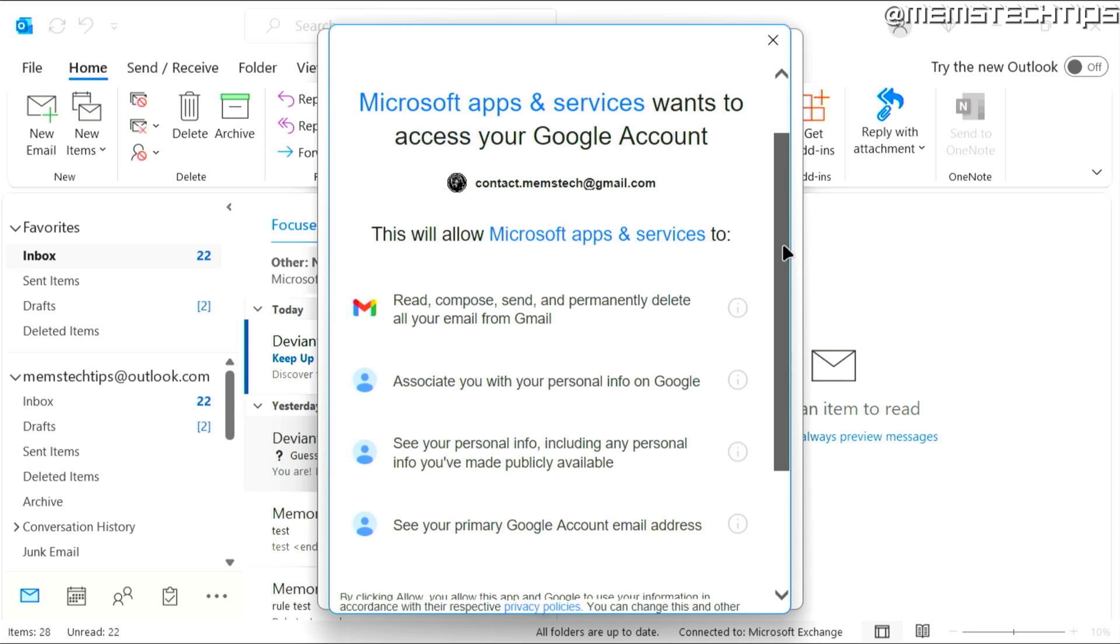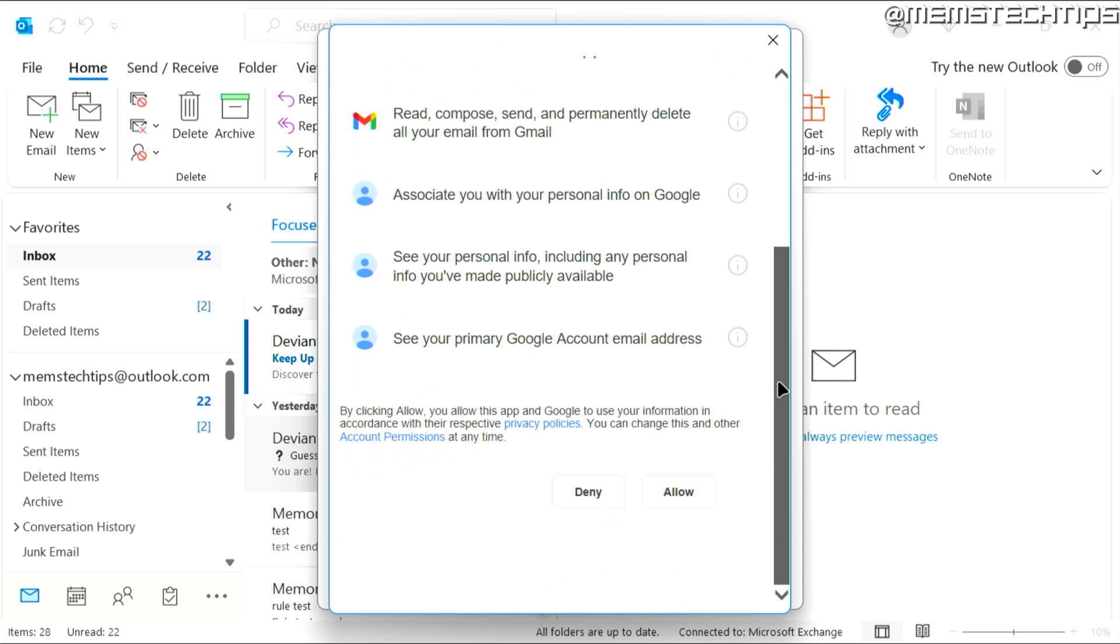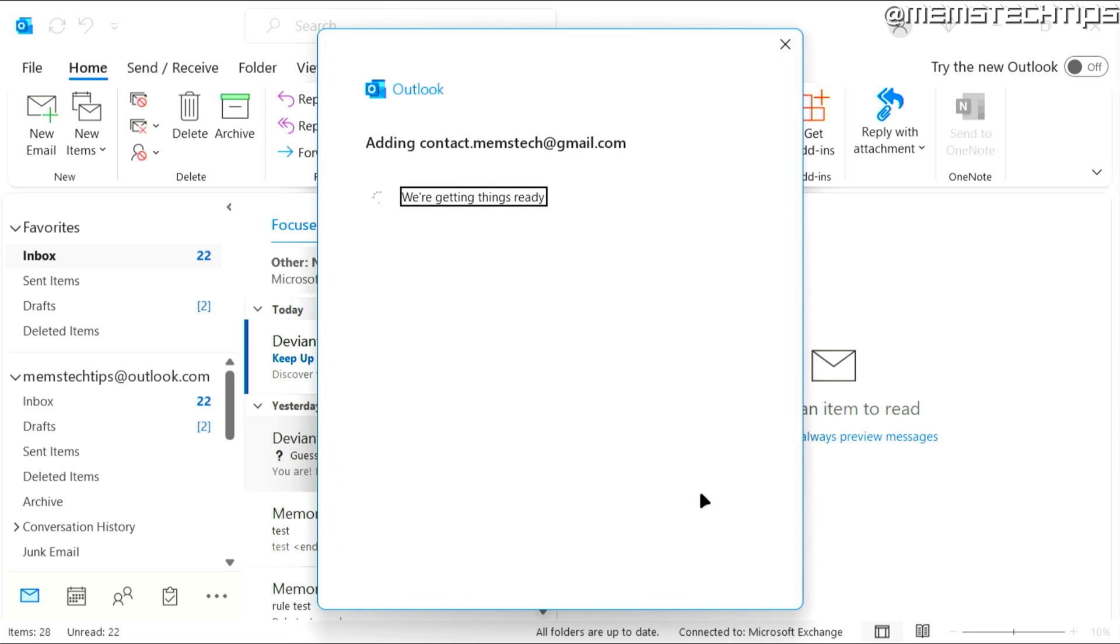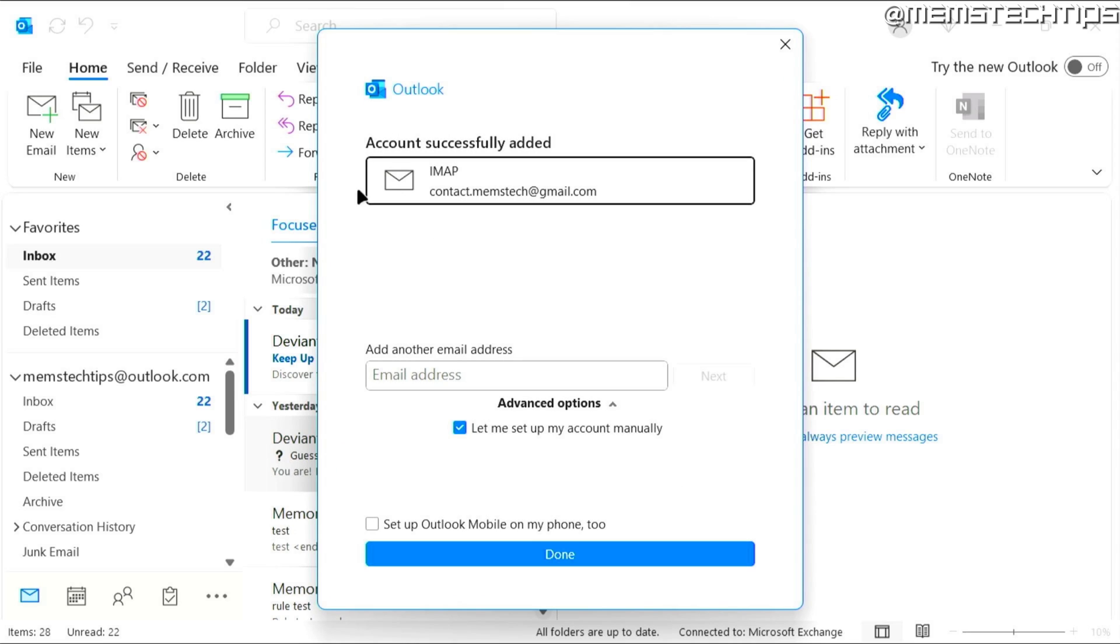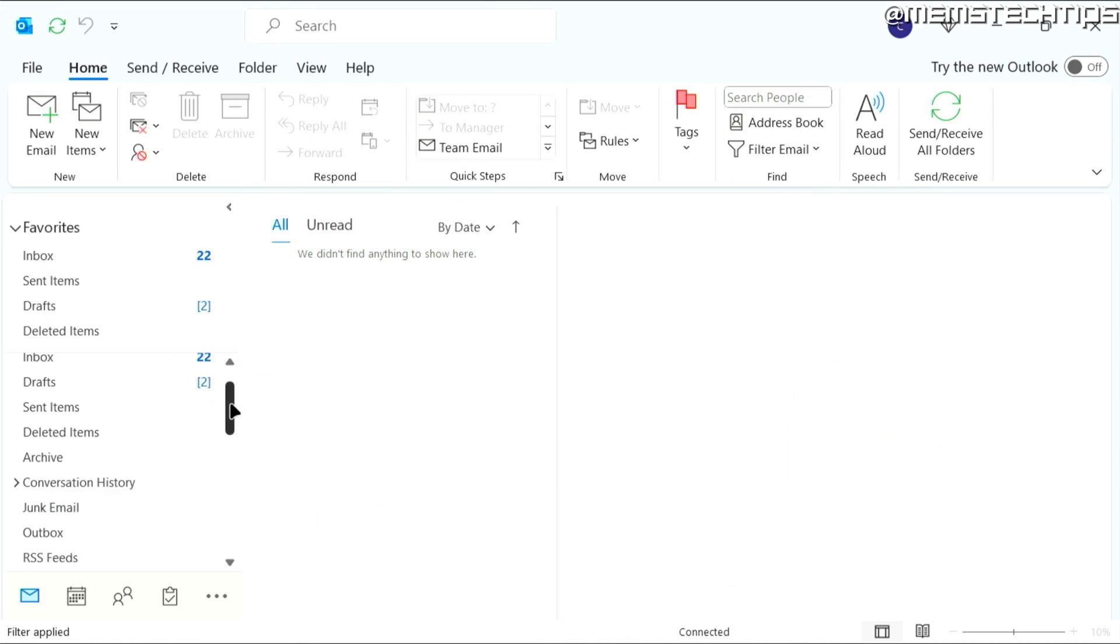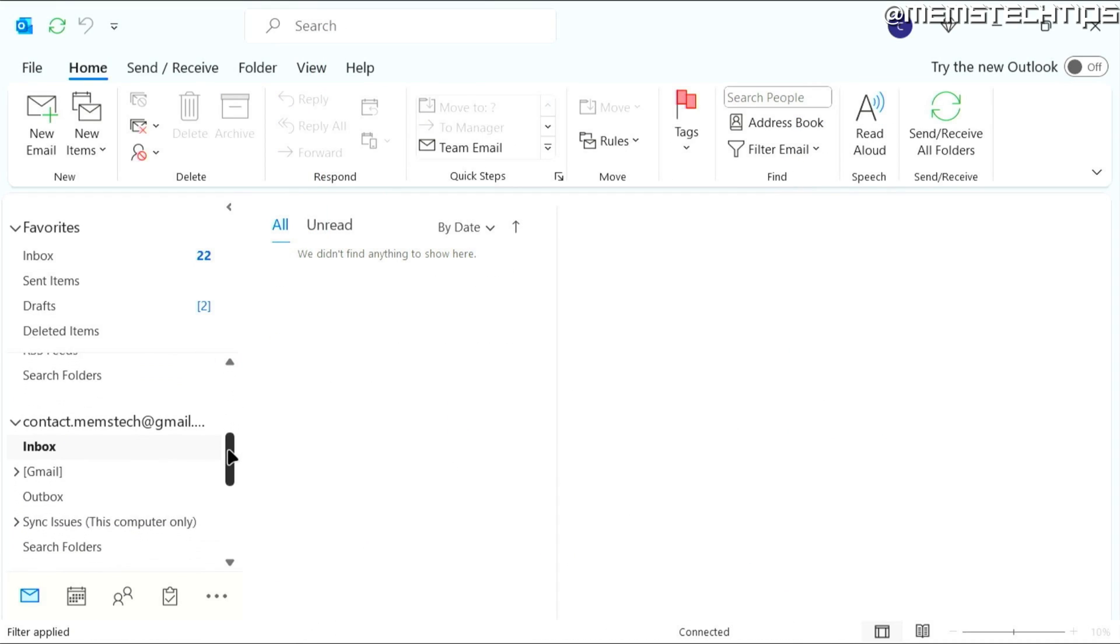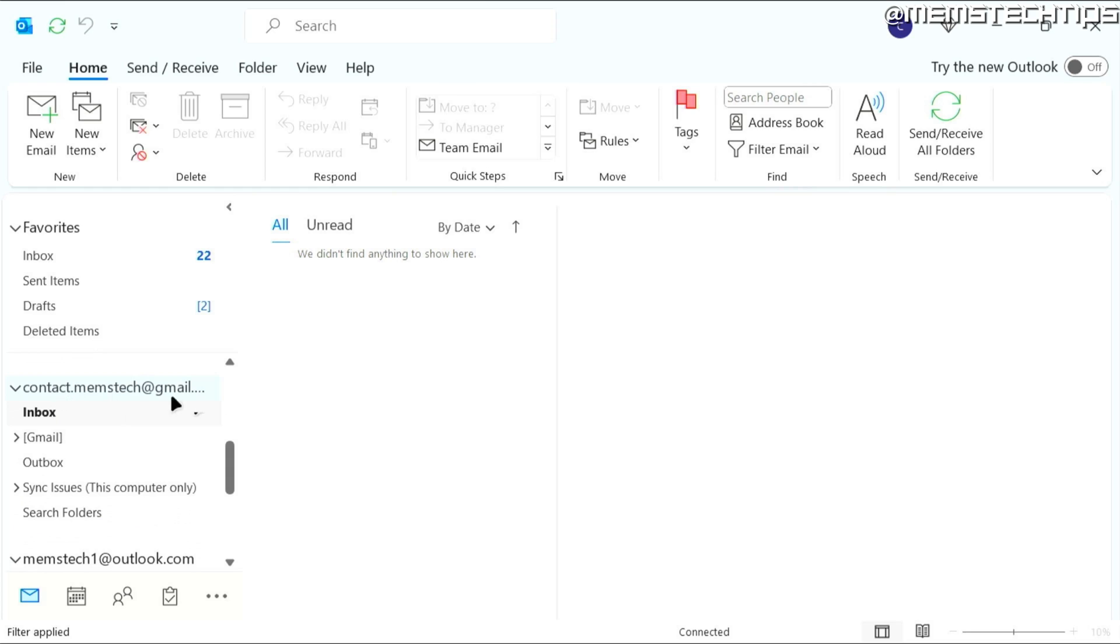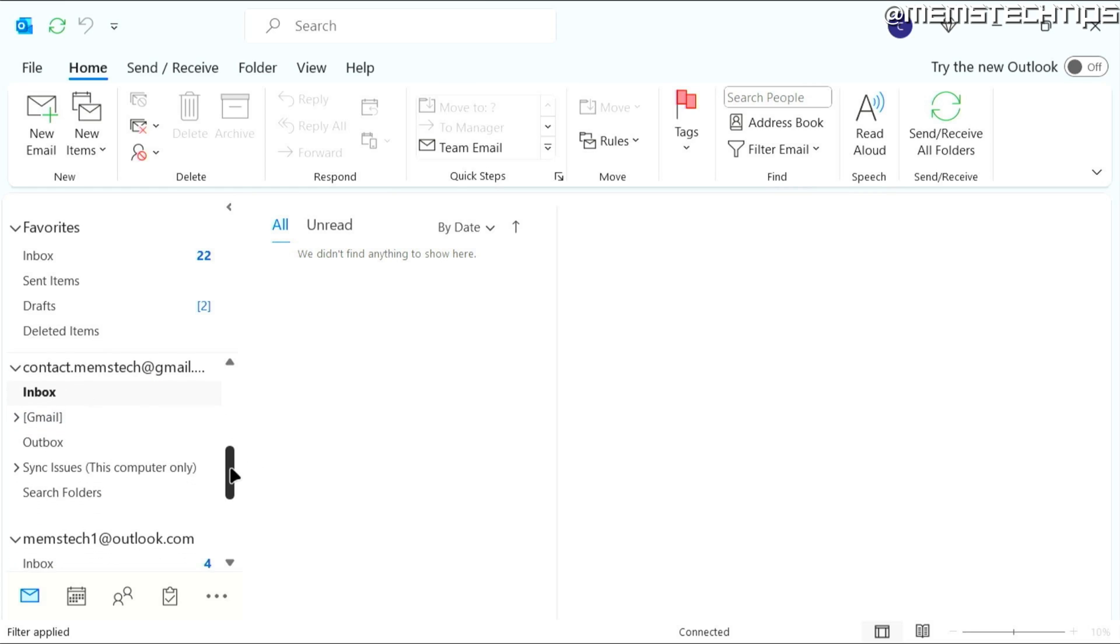And the next step is you have to scroll down and then click on allow. So you can give Microsoft Outlook permission to view the emails from Gmail. And once that's done, you should see the screen that says the account has been successfully added. So once that's done, you can click on done. And then here in Outlook, you'll find your Gmail address added to its own mailbox.